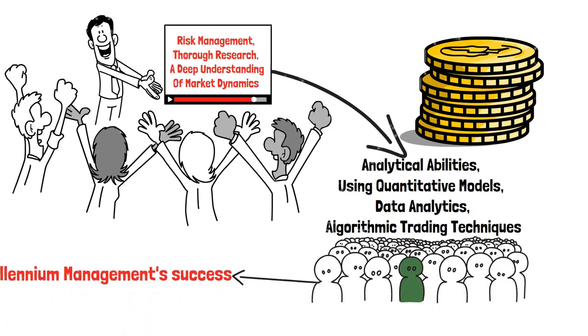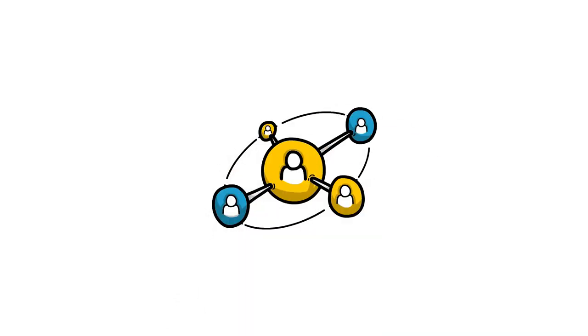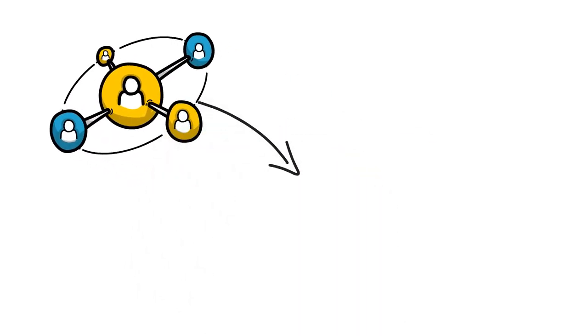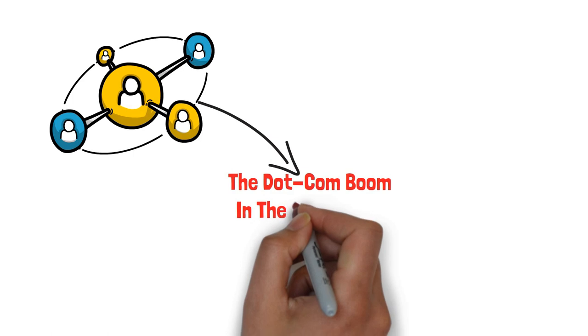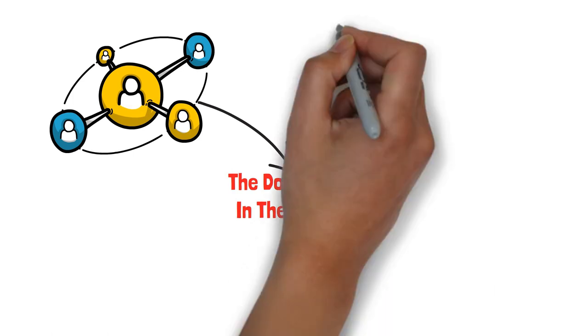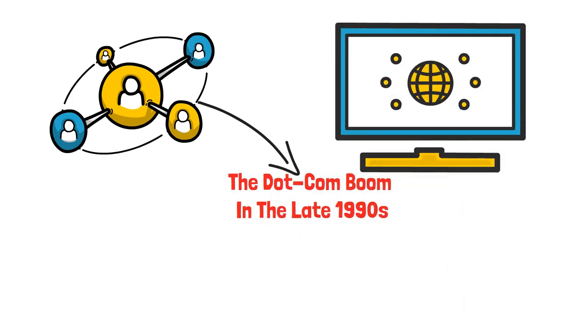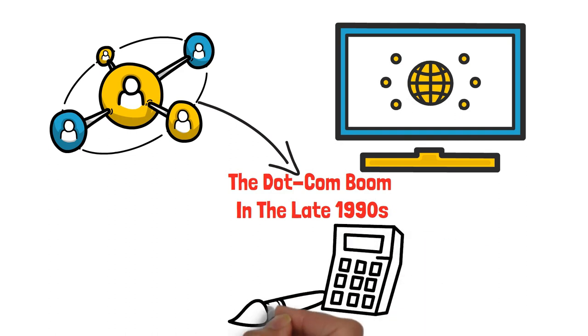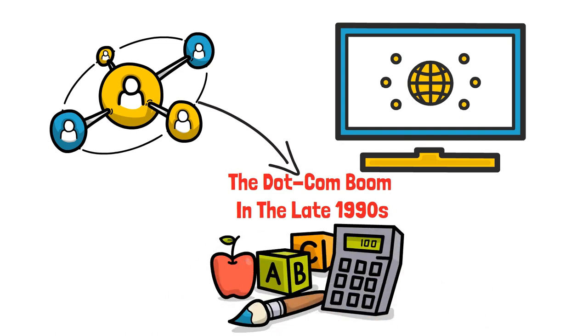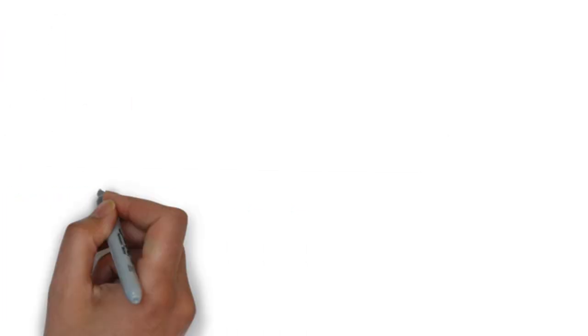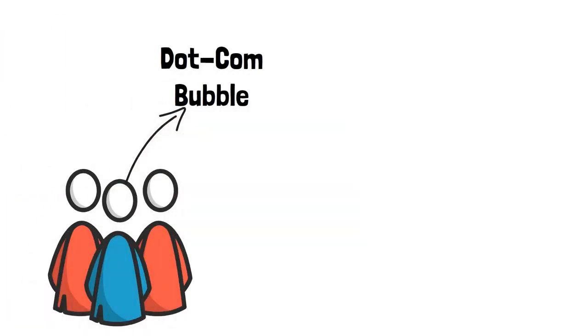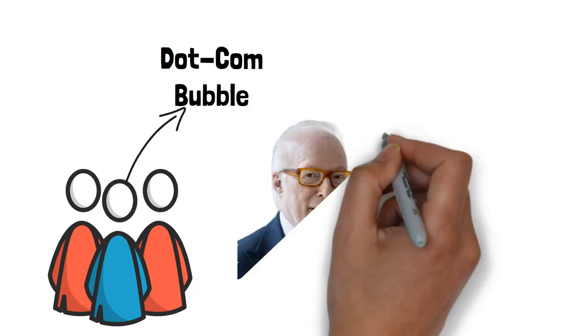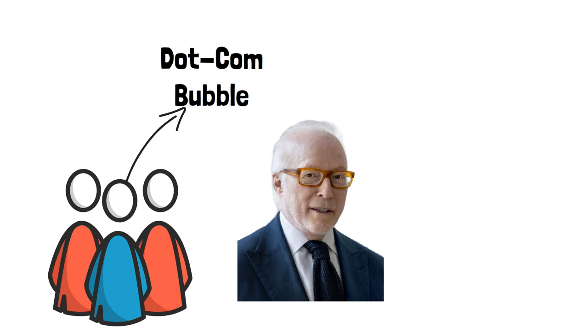The most successful investment Israel Englander has made is widely regarded as his strategic investment in the technology sector during the dot-com boom in the late 1990s. Recognizing the potential of internet-based companies, Englander took calculated risks and invested in a portfolio of promising tech startups. While many investors were swept up in the frenzy of the dot-com bubble and faced significant losses when it burst, Englander's foresight and disciplined approach allowed him to navigate the volatile market.